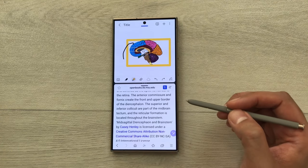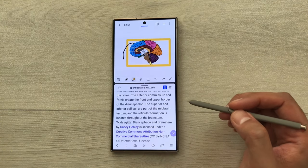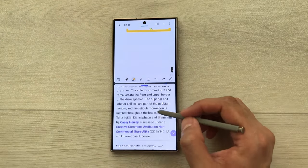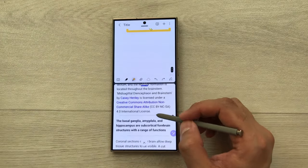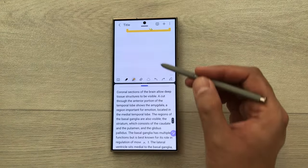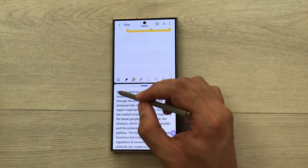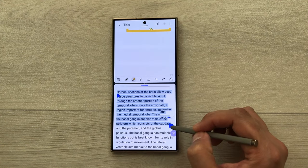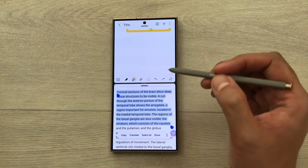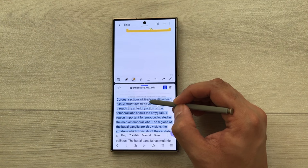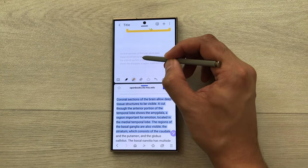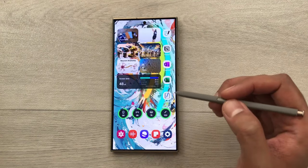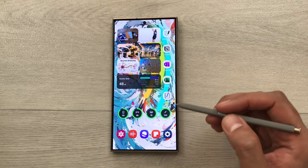The next feature: you can also drag text from a website to your notes. Open the website, select the text you want, press and hold it, then drag and drop it into your notes. Later you can edit it.